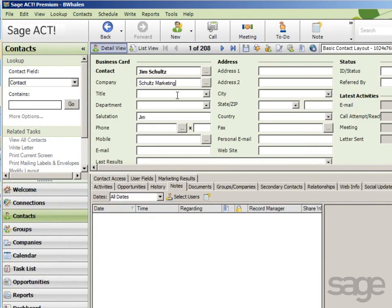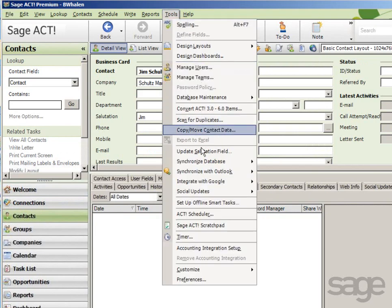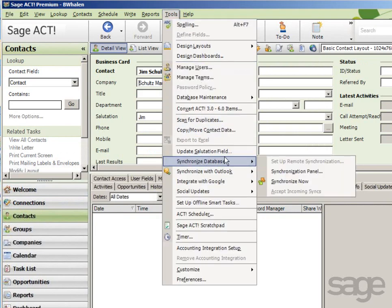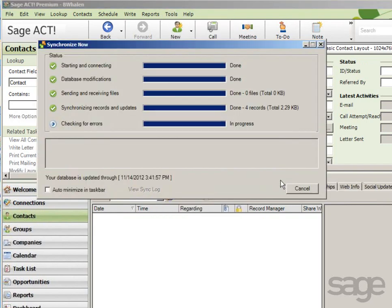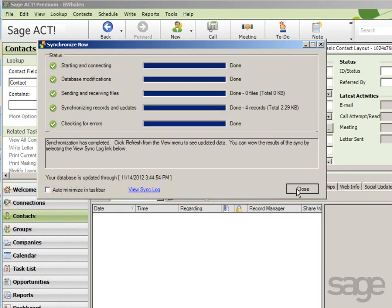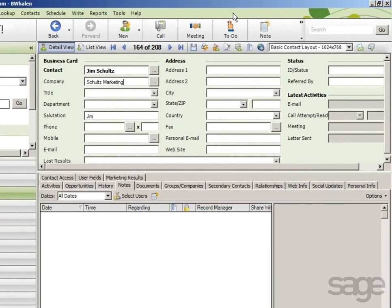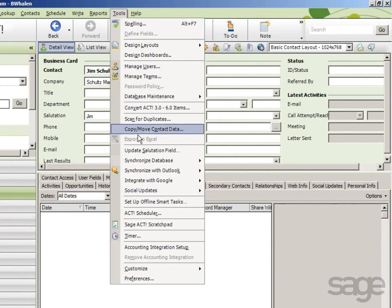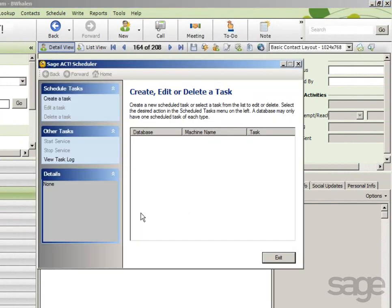Add new contacts, activities, opportunities, or other data. When it's time to synchronize, you can simply click Tools, then Synchronize Database, and choose Synchronize Now. In addition to performing synchronization manually, you can select Tools, then Act Scheduler, and create a task to automatically sync based on a predefined schedule.